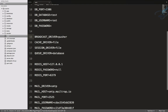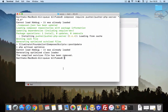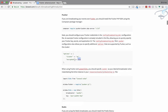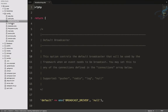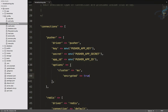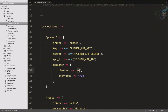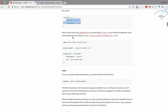Pusher is installed, so let's move on. Next, copy the cluster and encrypted values and go to config/broadcasting.php. On the Pusher section you will find the options array — paste those values there. Note that the example shows 'eu' but our Pusher app cluster is 'ap2', so use your own cluster name.